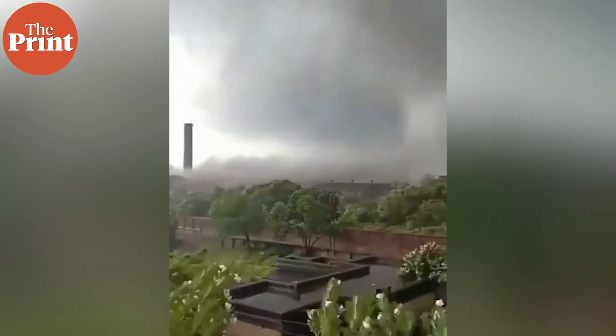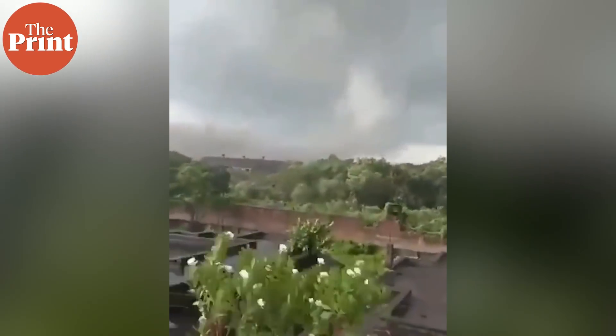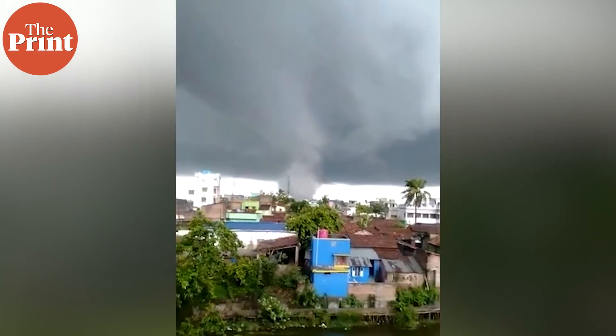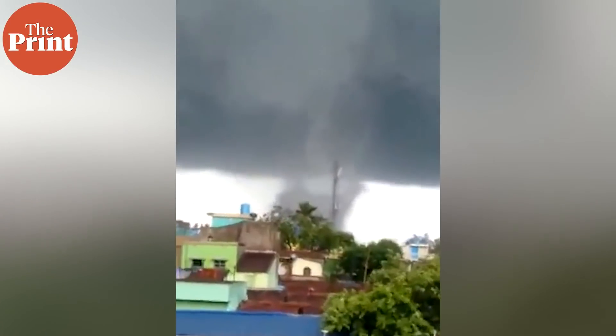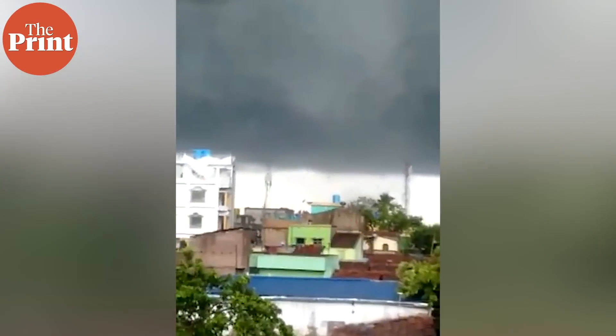But what is a tornado doing in West Bengal in the first place? Do tornadoes even occur in the Indian subcontinent? Turns out, yes they do. And where do they occur? In the Bengal-Bangladesh region, of course. In this video, let's look at the science of tornadoes and the history of their occurrence in India. I'm Sandhya Ramesh and this is Pure Science.